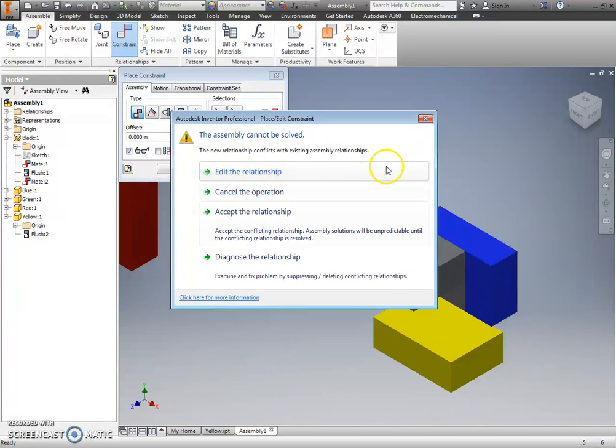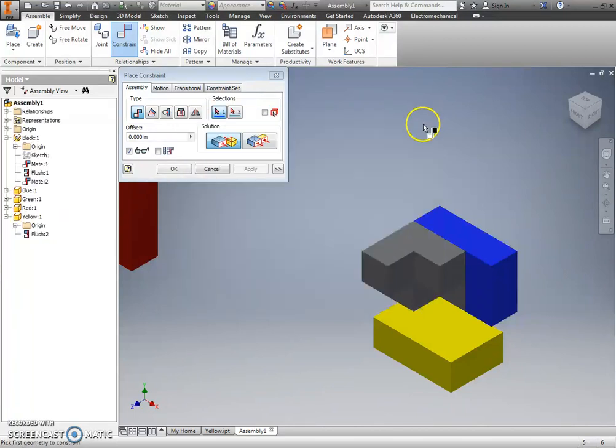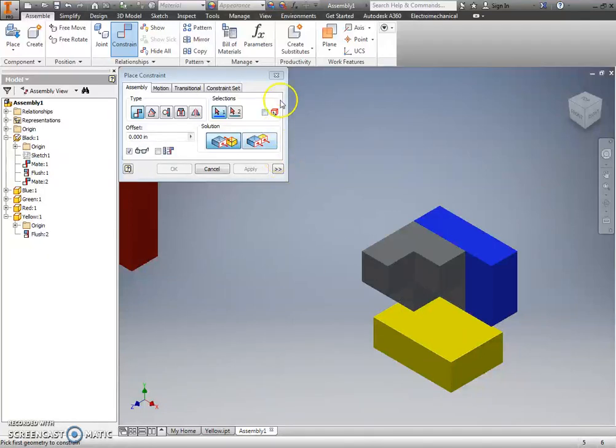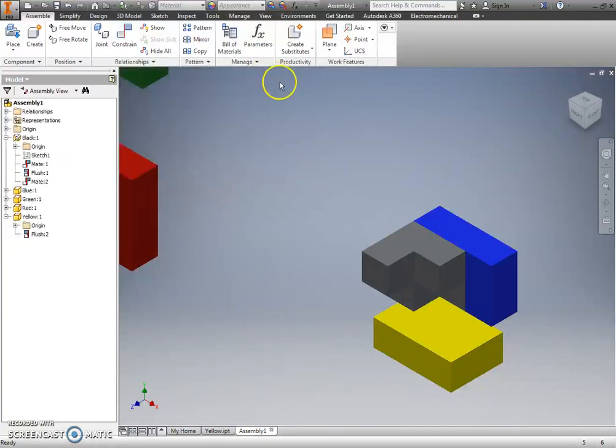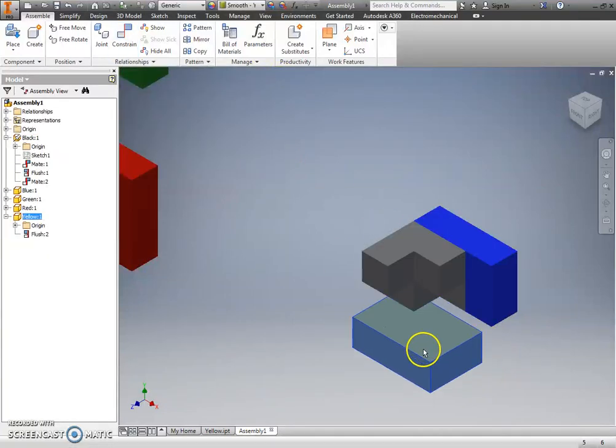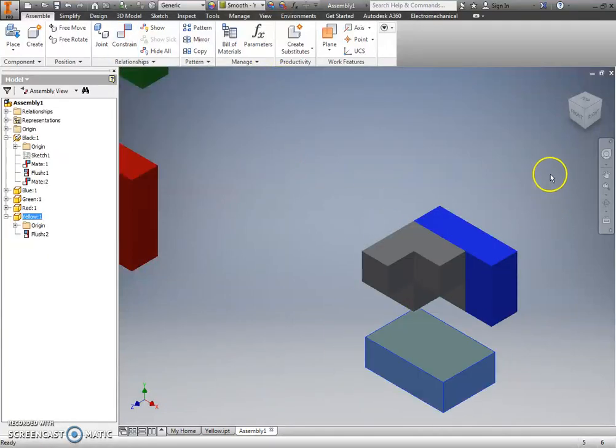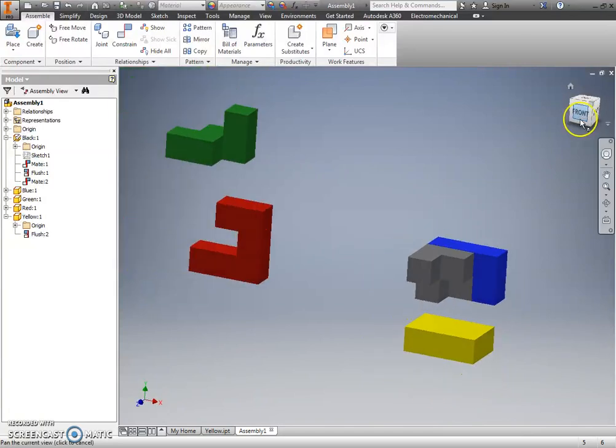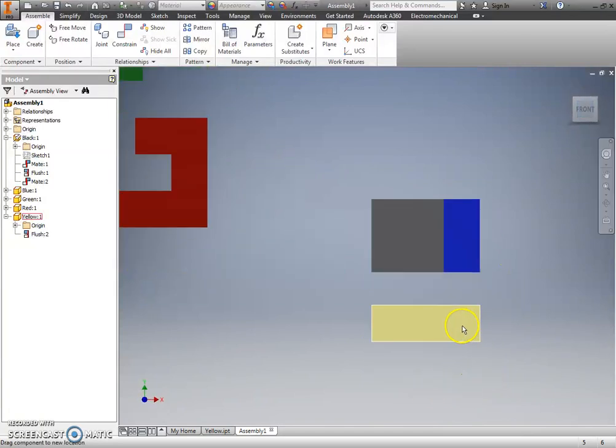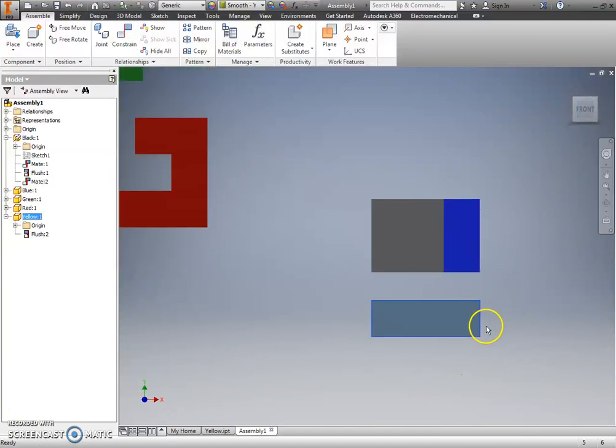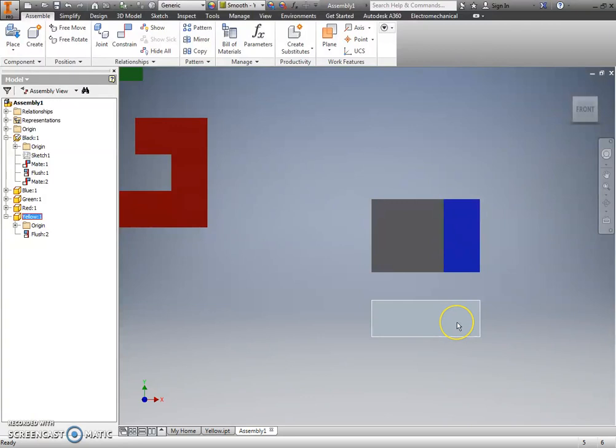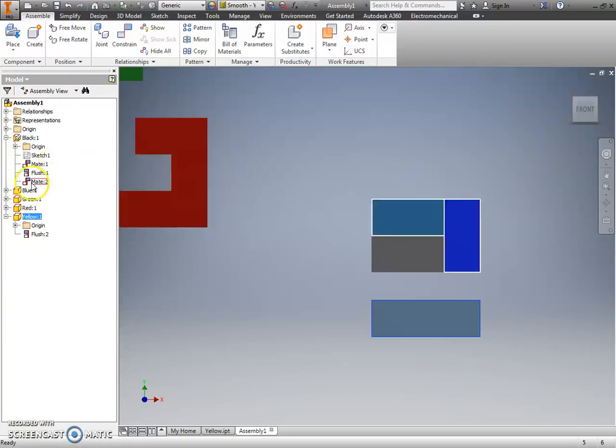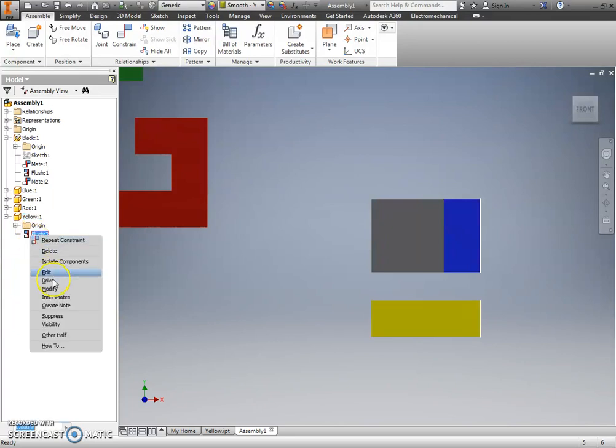So, I hit cancel. It did not apply that constraint. Okay? But what I'll show you here is if you do something wrong, right, if you apply the wrong constraint, this yellow constraint, in my browser, it shows that constraint that I placed, and I can right-click on it, I can delete it.